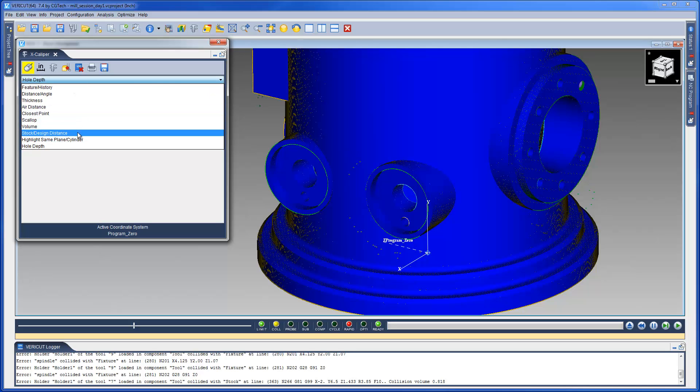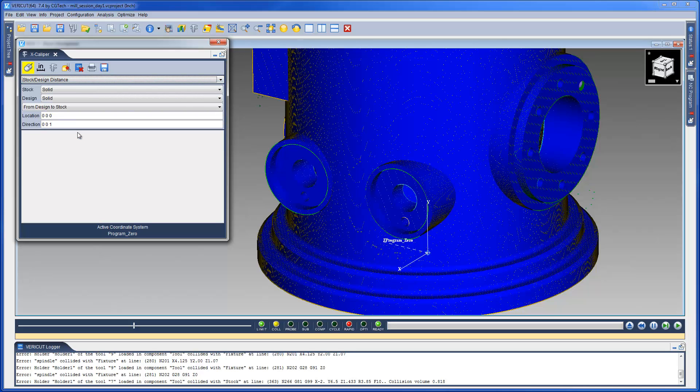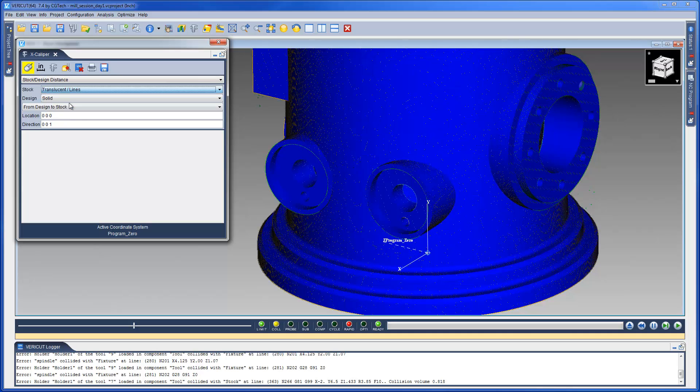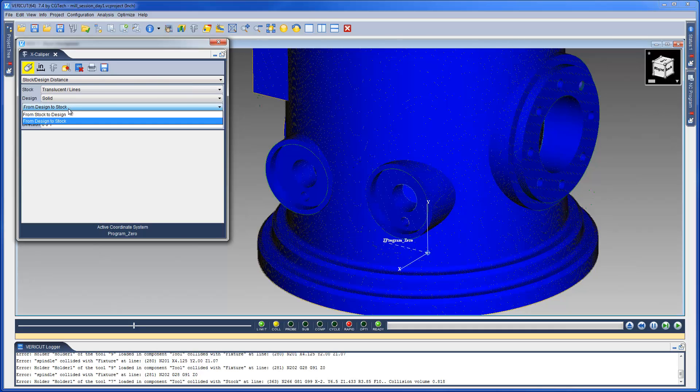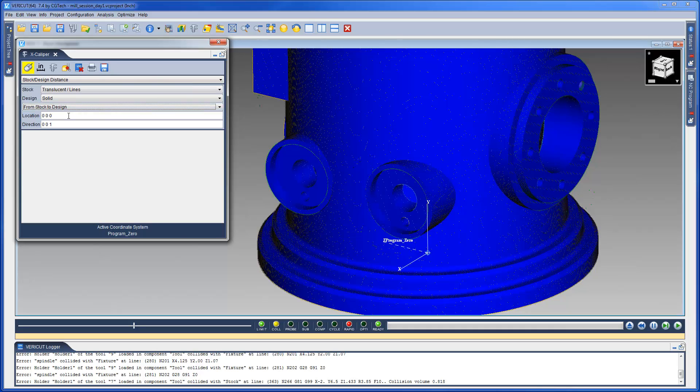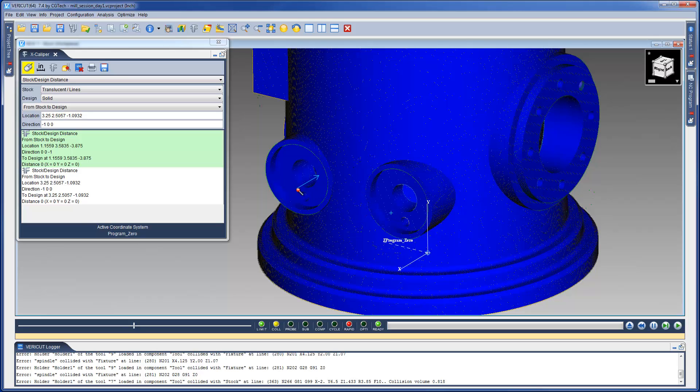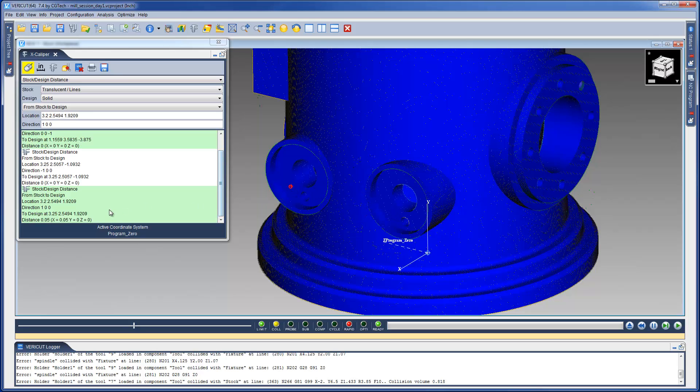The stock versus design distance option allows us to specify how we want to display the design and the stock models. And then, we can select on some of the features and have Excalibur report distances. This feature is 50 thou undercut.